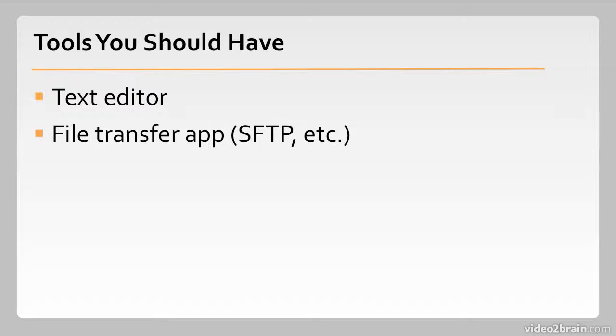A file transfer app is what you'll use to get your files from your computer onto the internet and back from the internet onto your computer. This will handle things like SFTP, FTP, and so on.